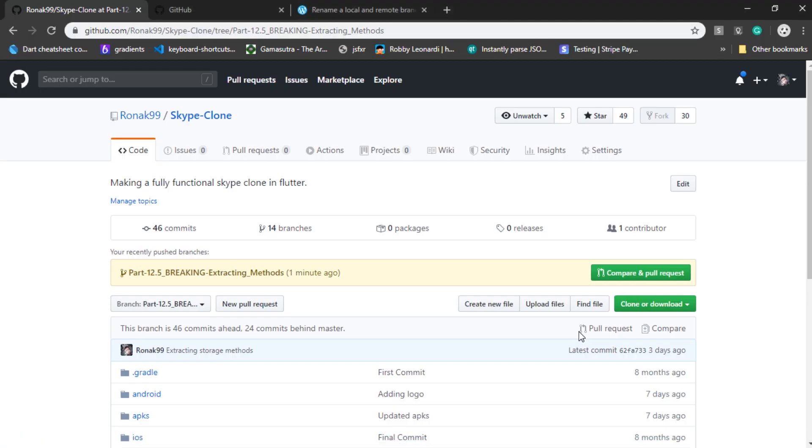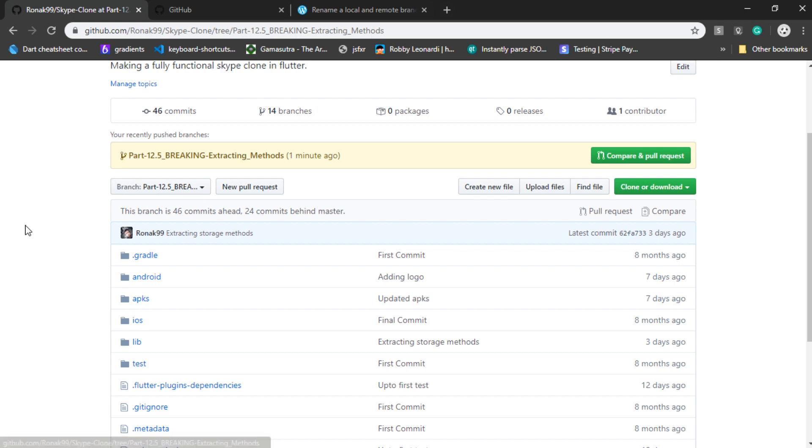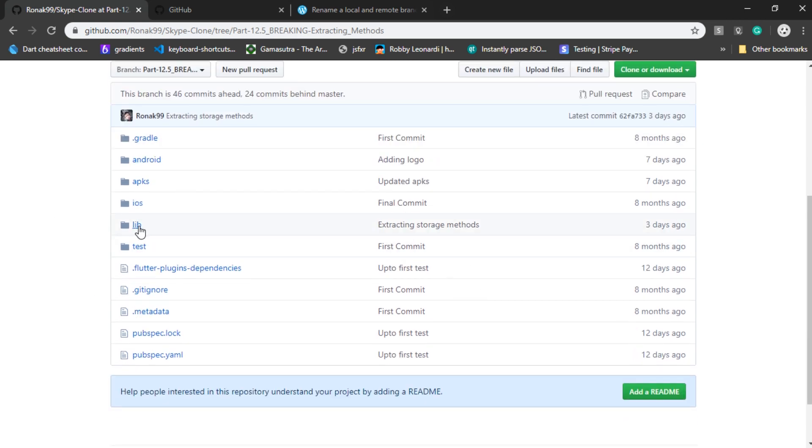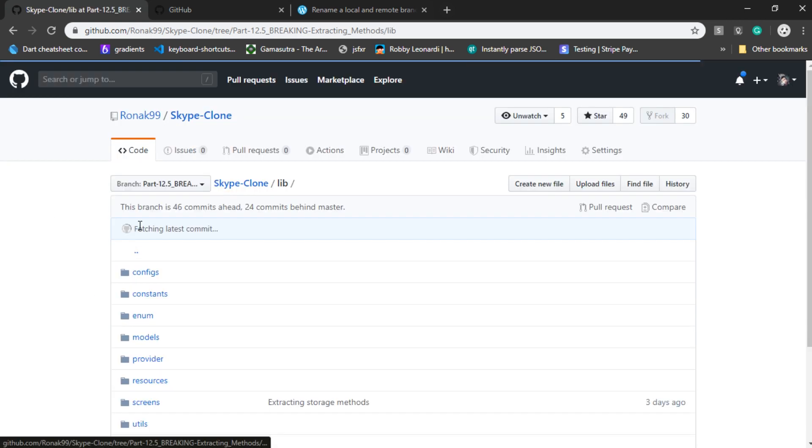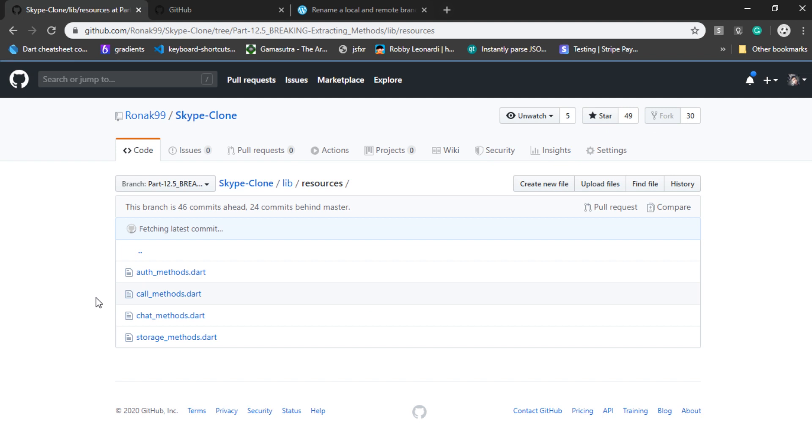Now, I've committed a new branch to current repository. And if you go inside the lib folder, then resources, you can see that there are no Firebase Methods or Firebase Repository files. But instead, there are three new files.